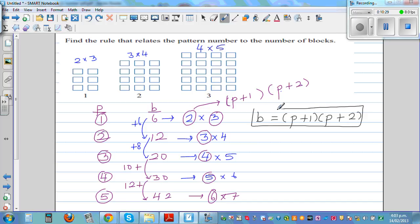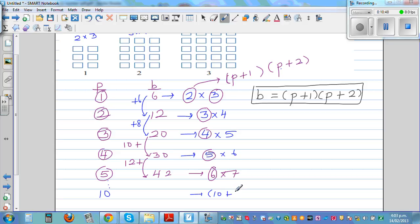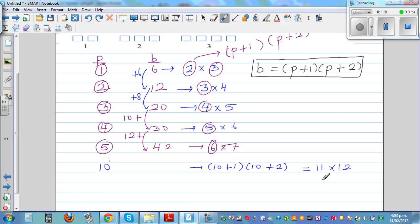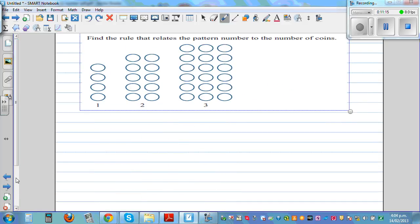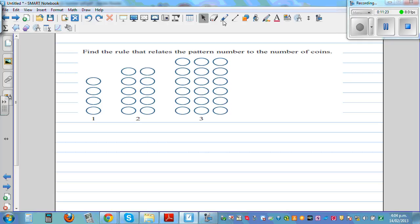Let's verify this formula. If we go to the tenth pattern, B equals ten plus one times ten plus two, which is eleven times twelve. Eleven times twelve is 132. So the tenth pattern has 132 blocks. The last challenge is to find the relation between the pattern number and coins — try to work it out yourself.